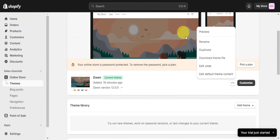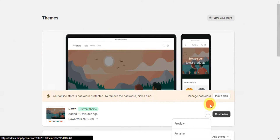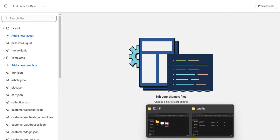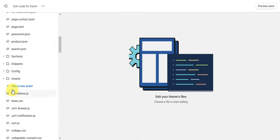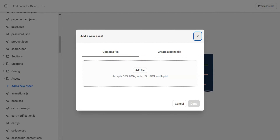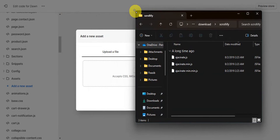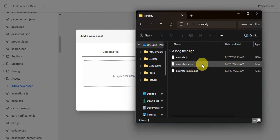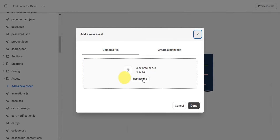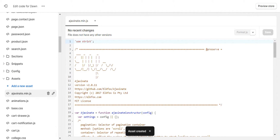Once it is downloaded, head back to Shopify and click the three-dot menu on your theme, then click Edit Code. We need to upload the Scrollify file to the assets folder. Scroll down to find the Assets section, click 'Add a new asset,' locate your downloaded Scrollify file, then drag and drop it to upload. Click Done to add this asset to your theme code.